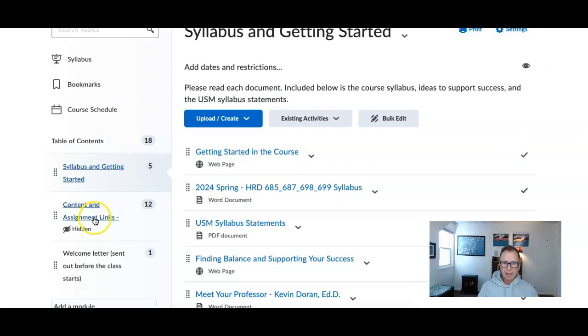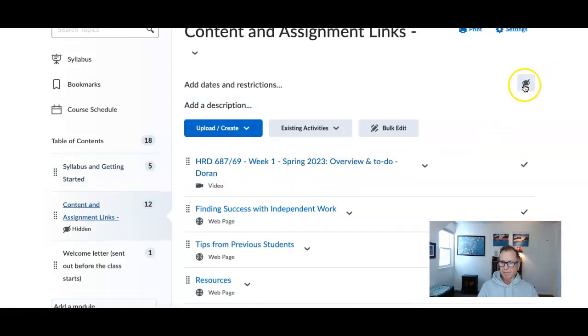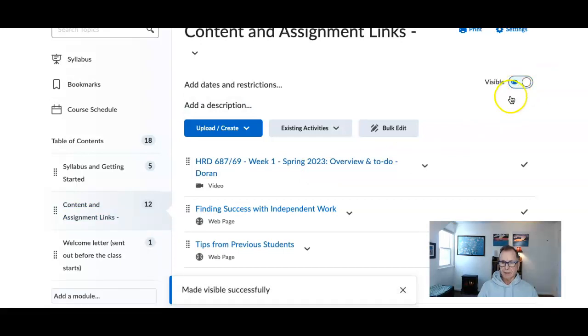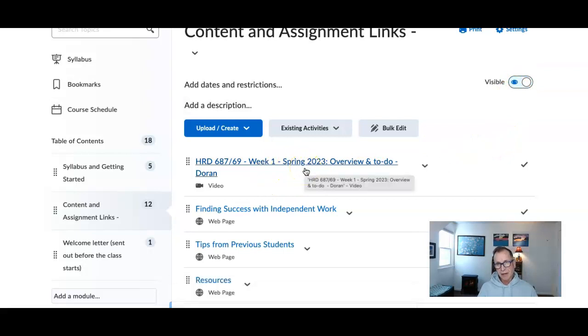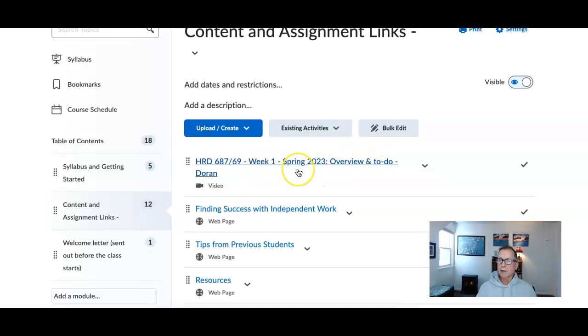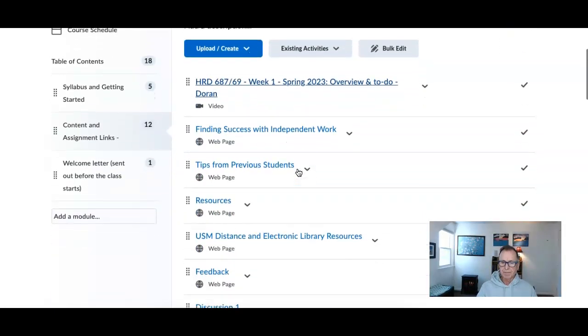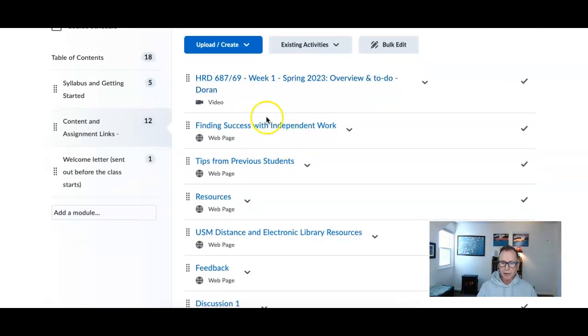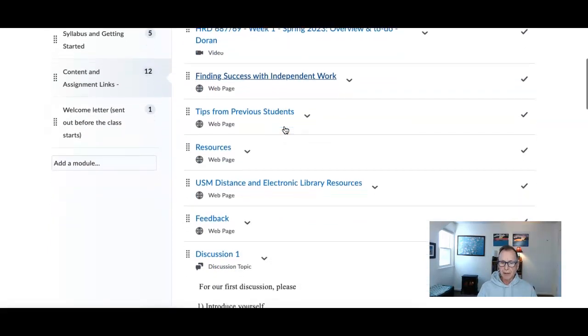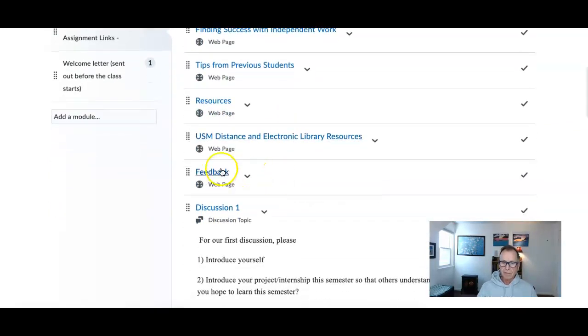Content and assignment links, week one. All of this material now is available. Here's the video - actually, the video that I am recording right now. If by any chance you jump online early, you're going to get last week's video. This is where the week one 2024 video is being recorded and will be posted. Resources, tips from previous students, finding success with independent work, distance and electronic resources, feedback, discussion.